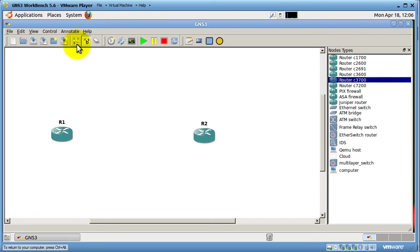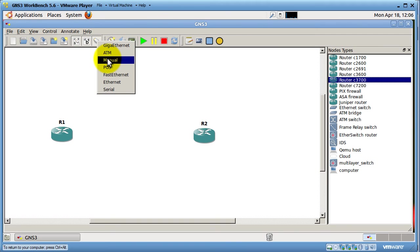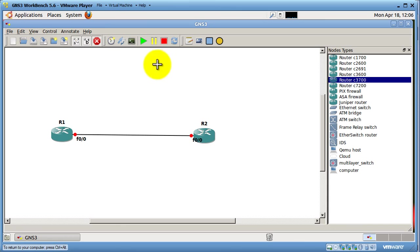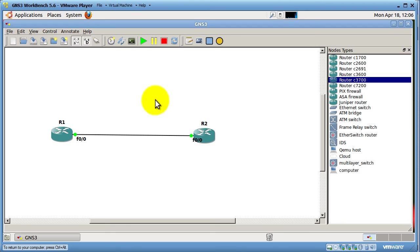R1 and R2. I'm going to click on Show Interface Names. Click on the Link button. Go to Manual. Fast 00. Fast 00. Life is good. Click Play. Routers fire up. Click on the Console window.